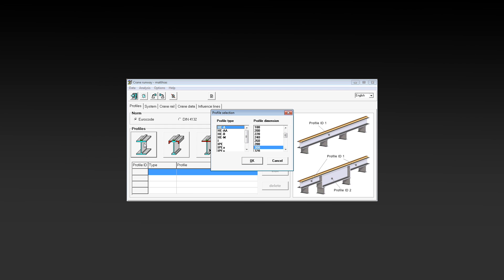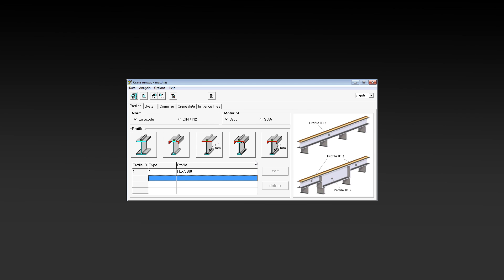After some general settings, we define the profiles for the steel girder on the first tab. We will take a HEA 200.